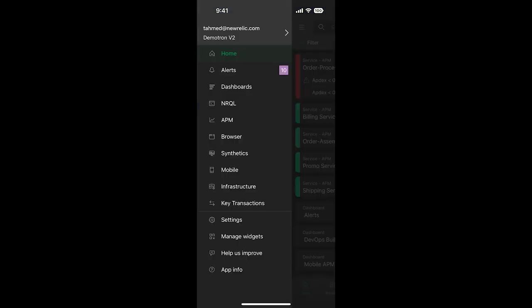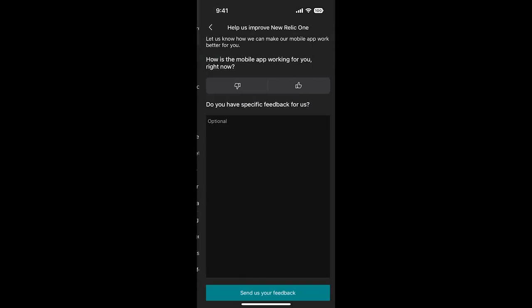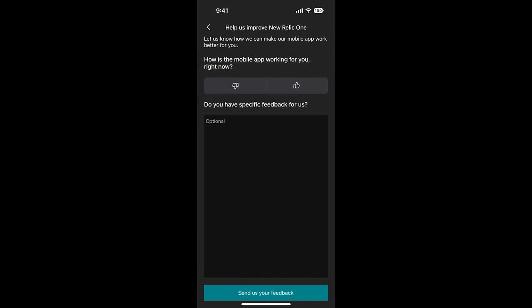In closing, hopefully that's given you a bit of a taste of the few things that you can do in the New Relic mobile app. We're always interested in your feedback so that we can improve the experience. Let us know what you like, even what you don't like, and what you'd like to see in the future. Under the left navigation, you'll see an option called Help Us Improve. Go ahead and click on it and fill it out. That'll go directly to us, the mobile apps team.